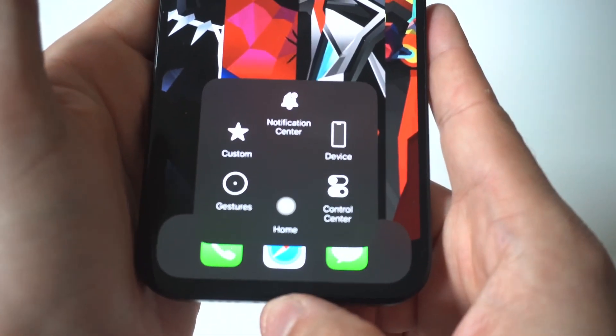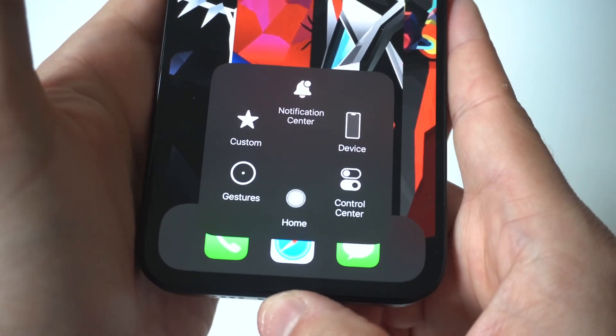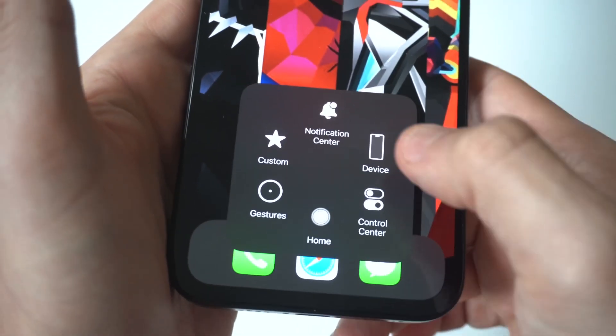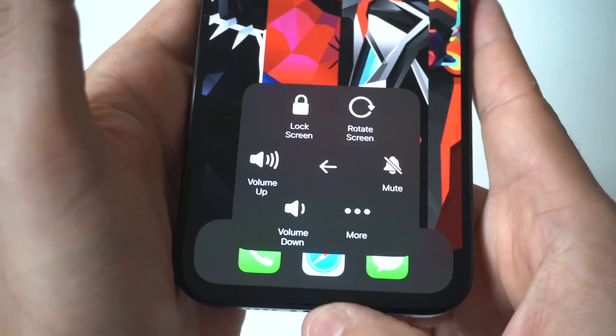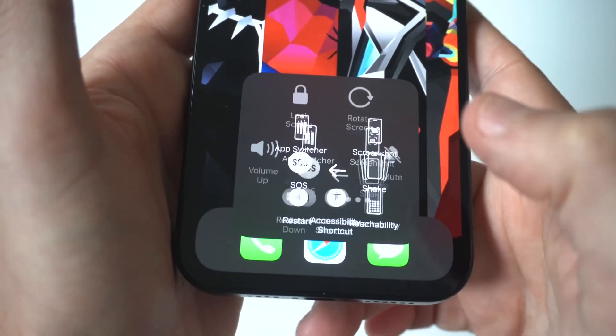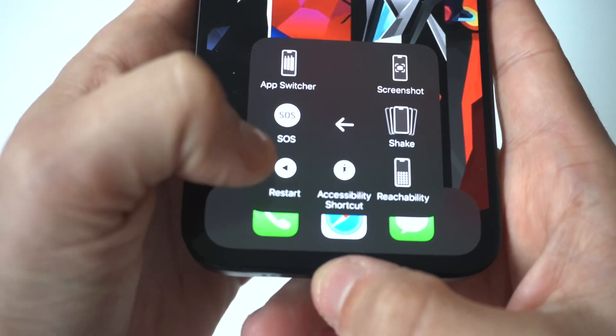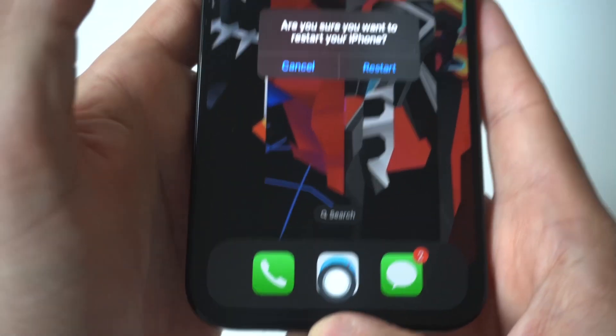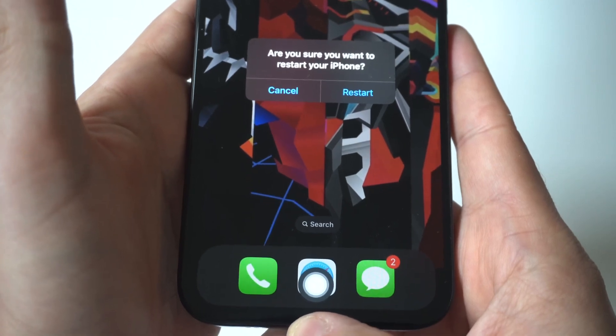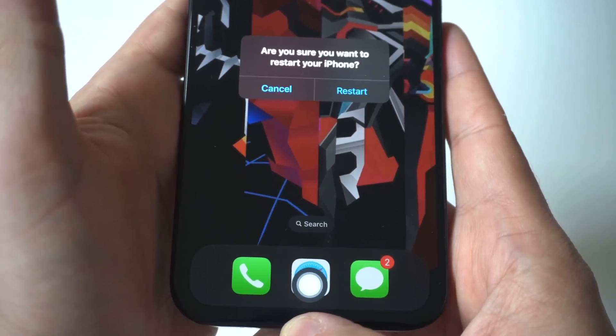And you're going to have some different options. The one you want to click on here is going to be Device, and then you want to click on More, and then when you do that you're going to see a Restart option.